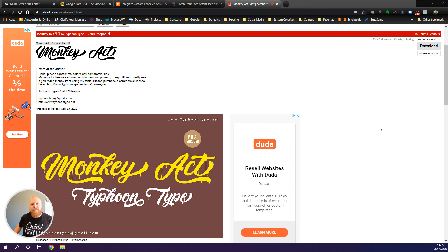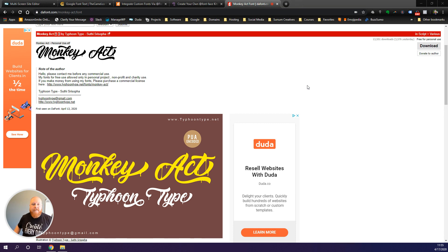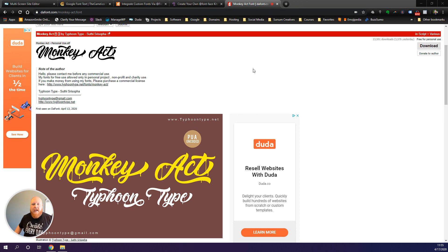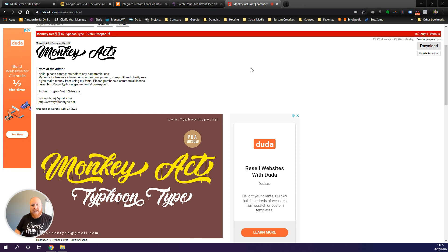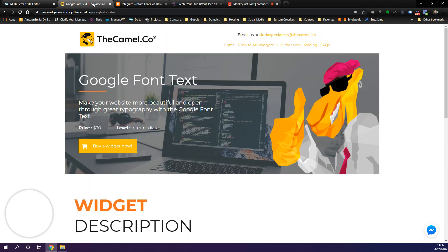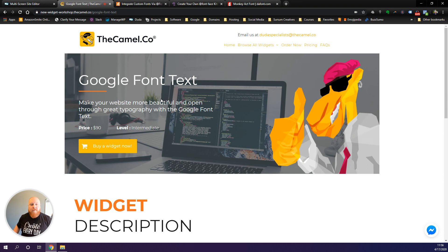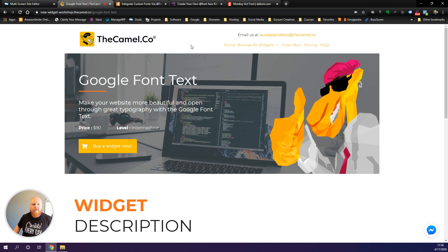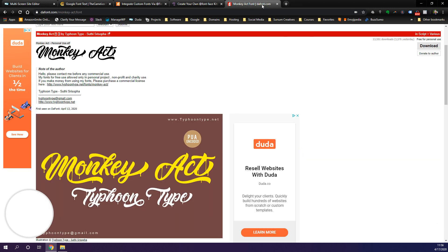Hey guys, Adam here from Sursum Creative. In this video I want to show you how to add custom fonts to your Duda site. Duda's got a lot of fonts available already and you can also add Google fonts. That's separate from what we're going to do today. If you're not opposed to spending a couple bucks, you can head over to The Camel. They have this great Google font text widget that works great. But let's say you have a custom font that you want to use on your Duda site, whether that's for yourself or a client.